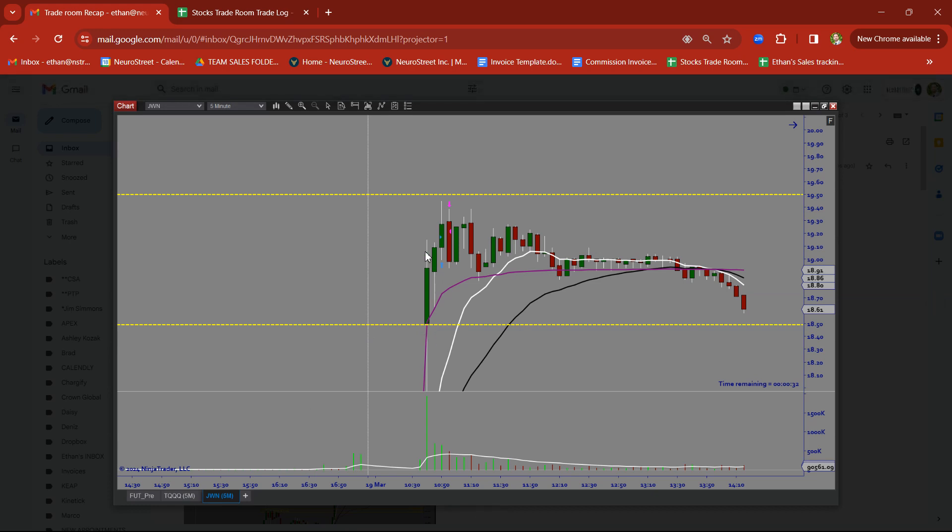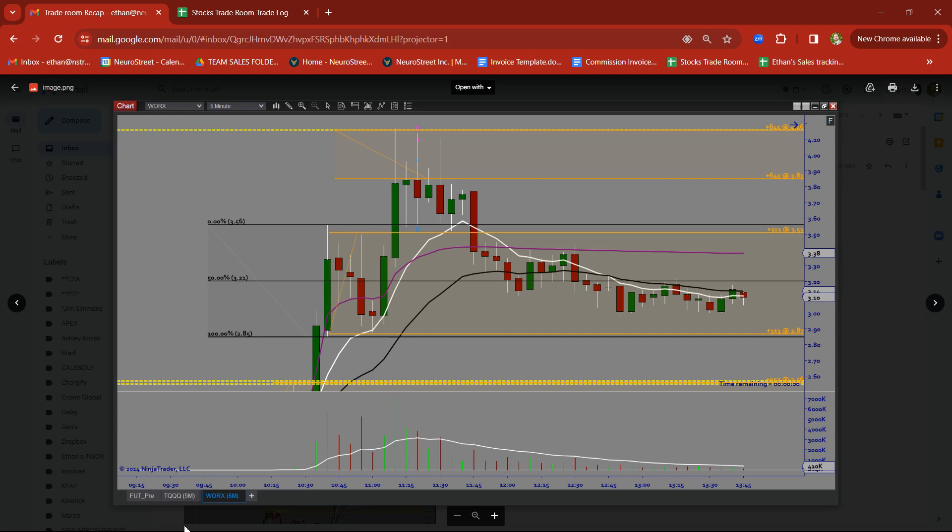JWN, rally candle followed by a base. Took this on a small little breakout trade. I was starting to see a little bit of resistance getting close to that 1950. Had a little bit of a pullback, but we took our profits where we could.